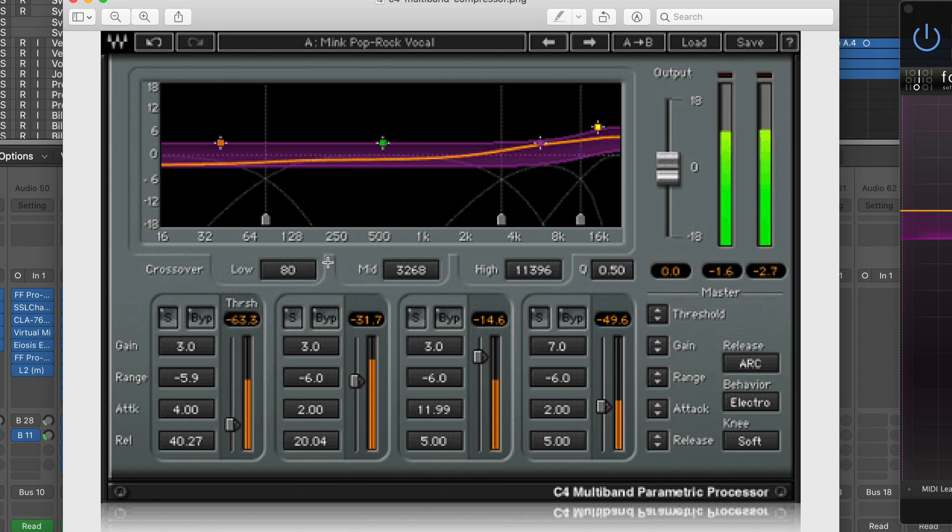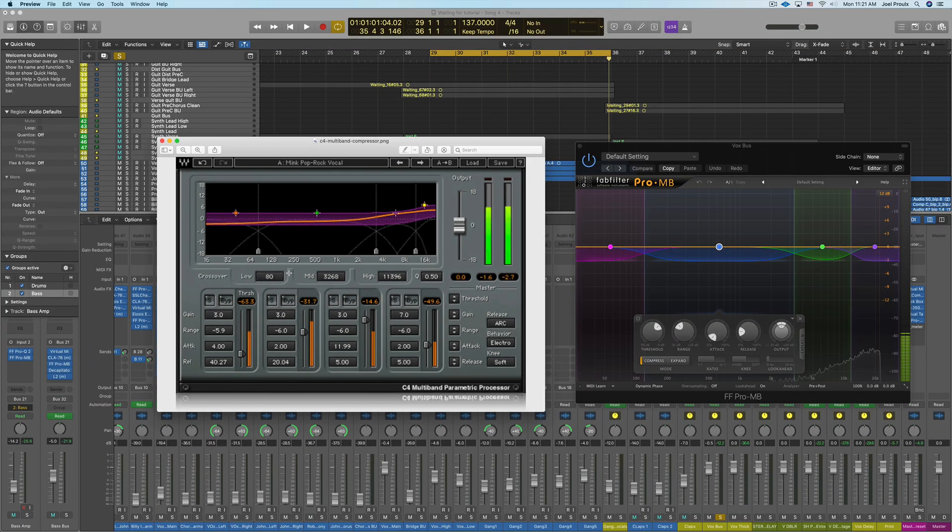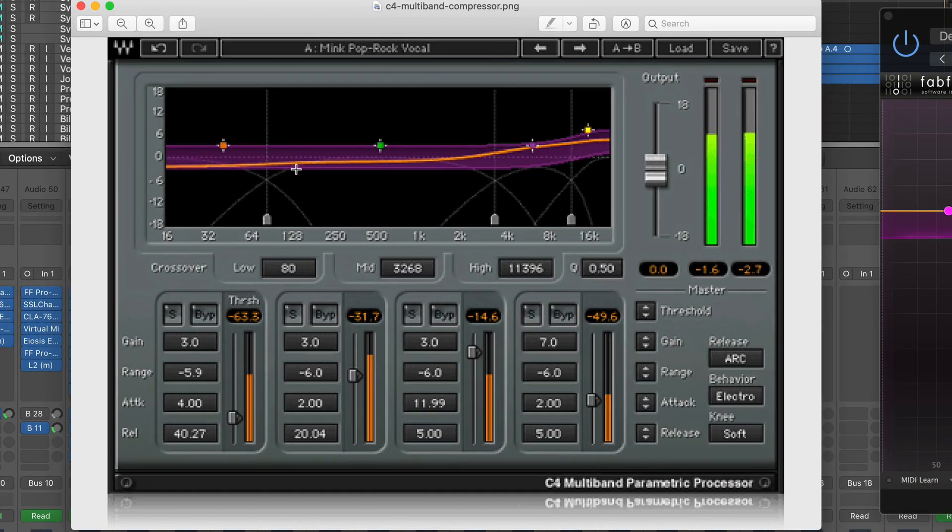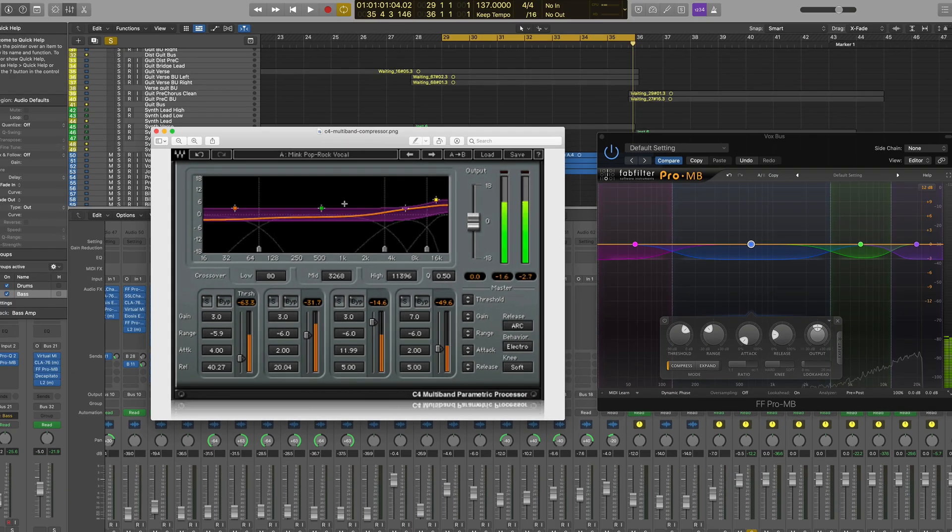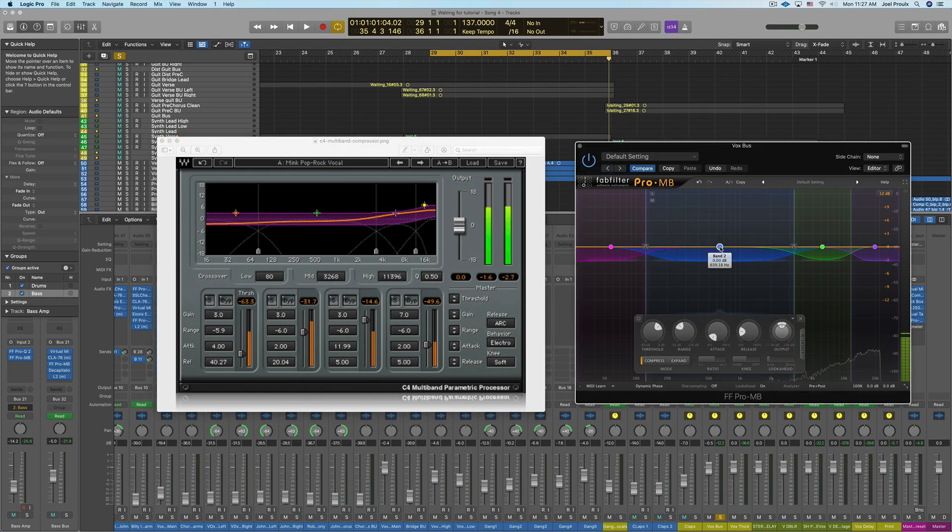Next it looks like he has the ranges set correctly. So I'm going from just about 100 hertz up to 4k and then from 4k up to about 12k. So all the ranges look okay for these middle two bands which we're doing the compression on.